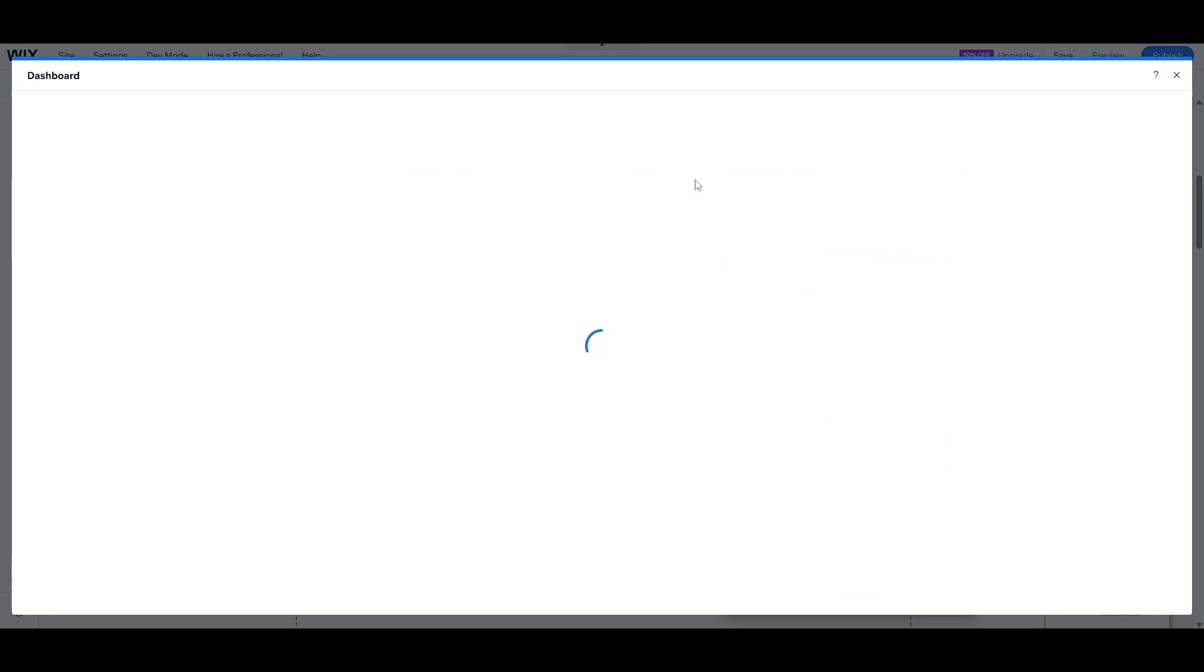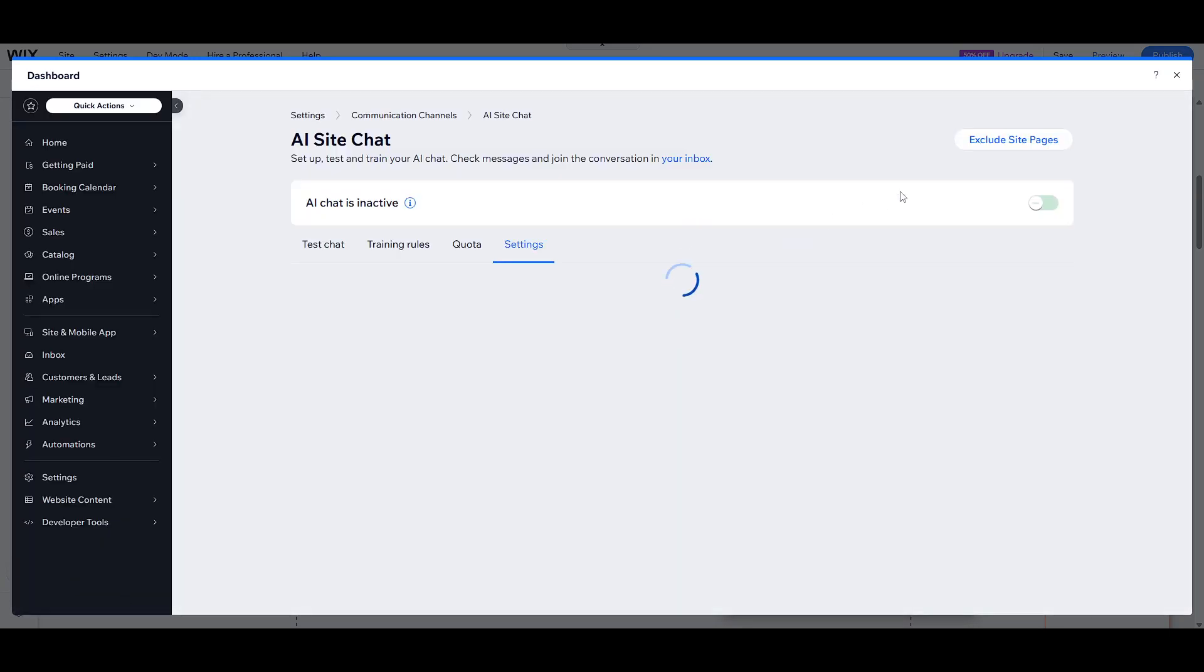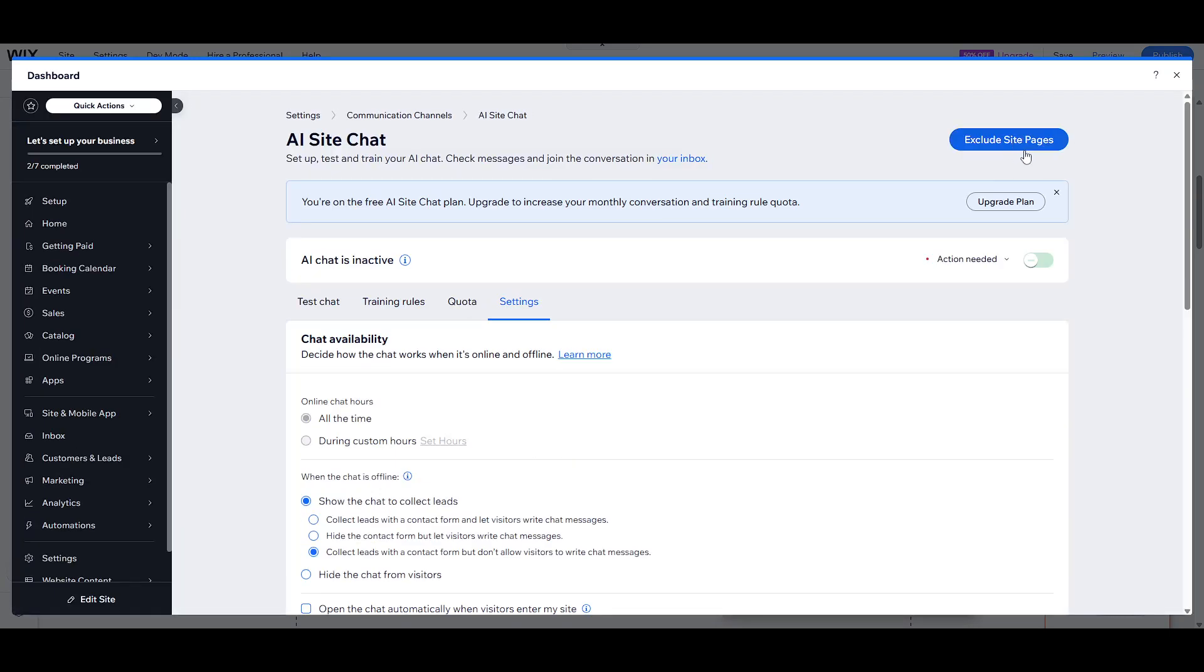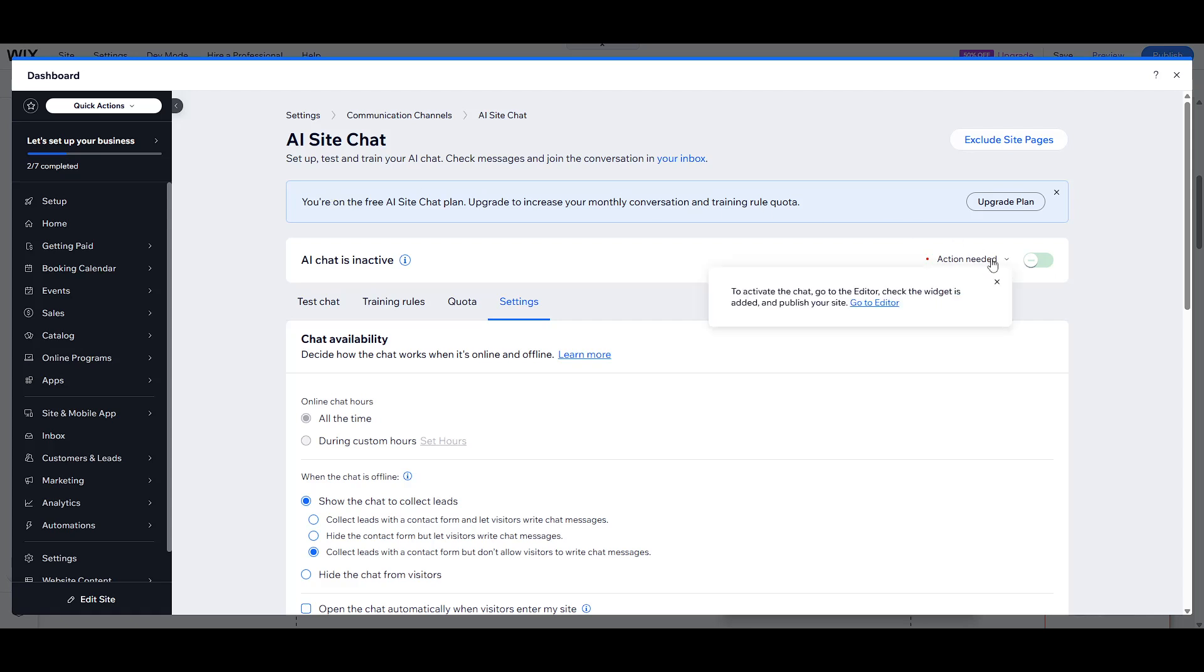And there you have it. By following these steps, you've successfully set up the Wix AI site chat, enhancing your site's interactive capabilities. Having an AI site chat means your visitors are met with a seamless and engaging experience, which can significantly improve customer satisfaction and lead to higher engagement rates. Thanks for tuning in and happy chatting on your improved Wix site.